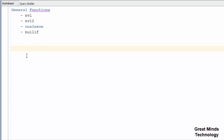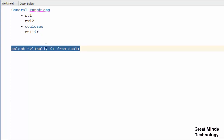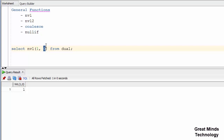First, let's see NVL. NVL takes two arguments. If we execute NVL from dual, and the first argument is null, then we will return the second argument. If the first argument is not null, then we will return the first argument.